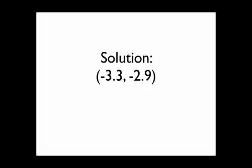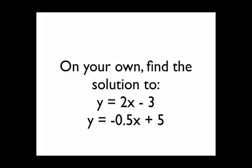On your own now, see if you can figure out the solution to the following equations by graphing: y equals 2x minus 3 and y equals negative 0.5x plus 5.